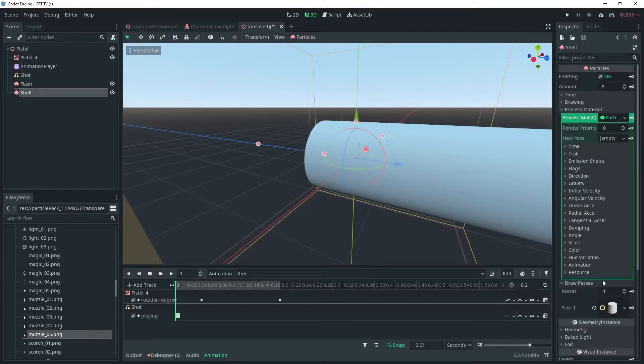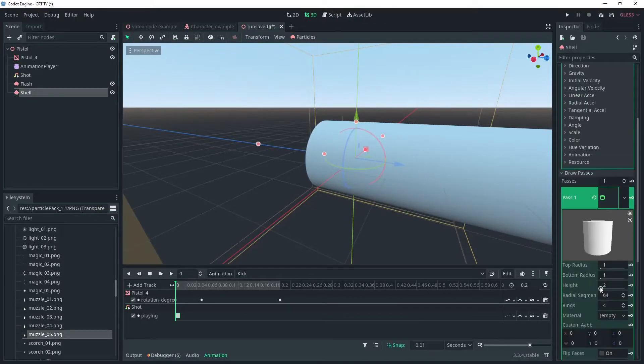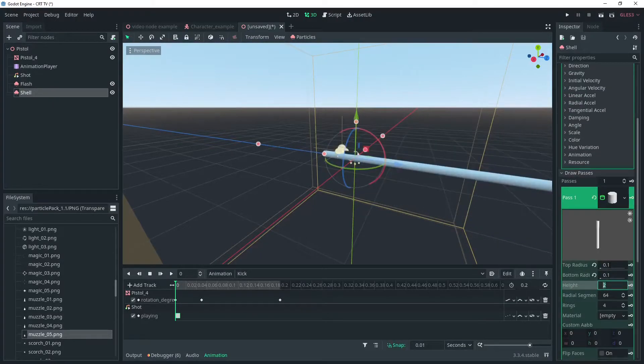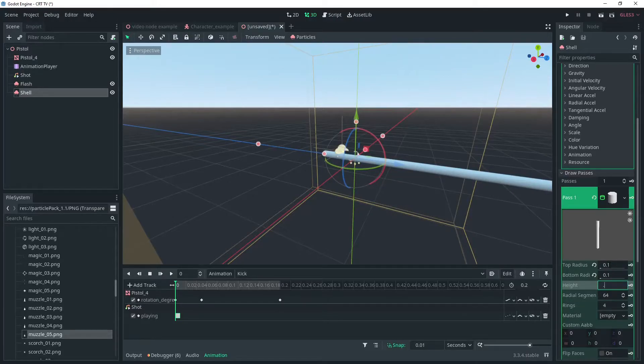We'll make the radius 0.1 and the height 0.05. Which is still not quite right, but let's position this shell and then adjust the radius down to 0.01.